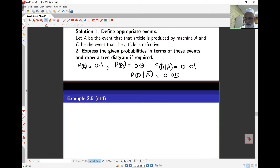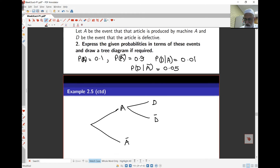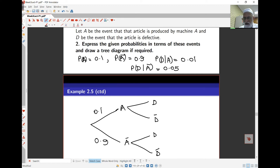I can now populate the tree diagram. The first arm is A with probability 0.1, and the other arm is A complement with probability 0.9 — meaning machine B produces the article. Then the article is defective or not defective in each branch. Probability of defective given A is 0.01, and probability of defective given A complement is 0.05. Since probabilities at any node must add to one, the not-defective branch given A is 0.99, and the not-defective branch given A complement is 0.95.